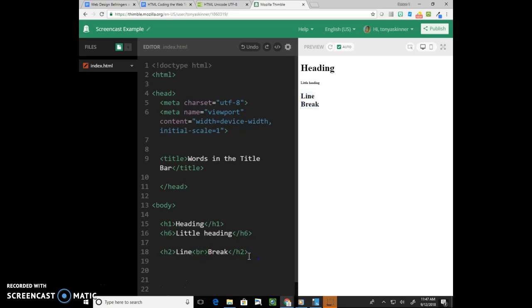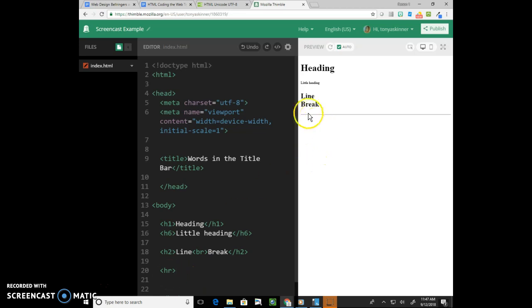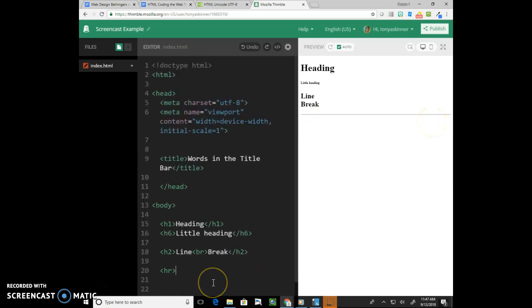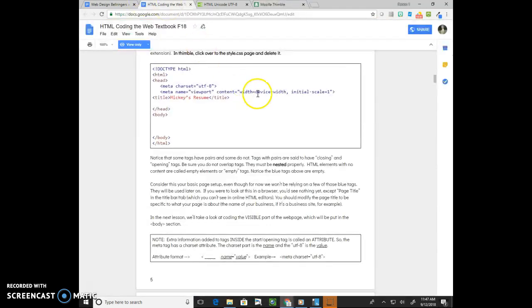Another block element we've learned is an HR tag. HR stands for horizontal rule which just stands for a line that goes across the screen.